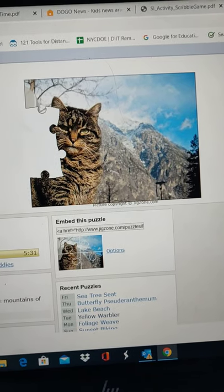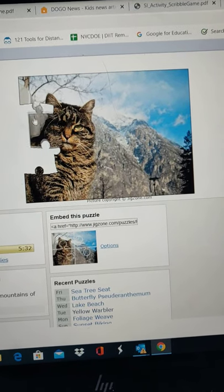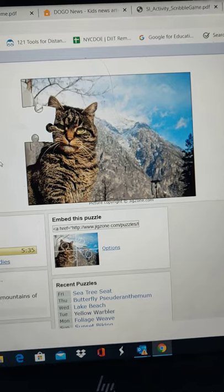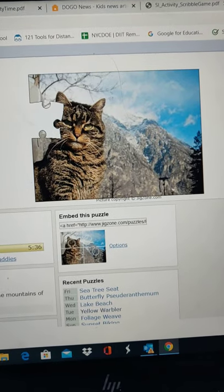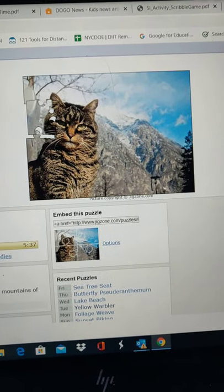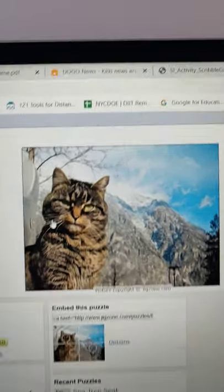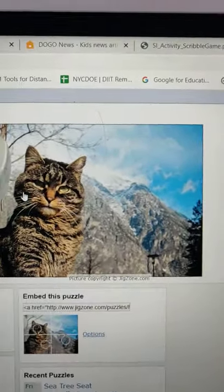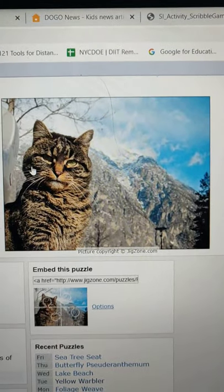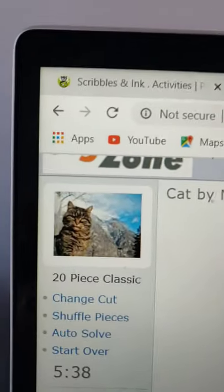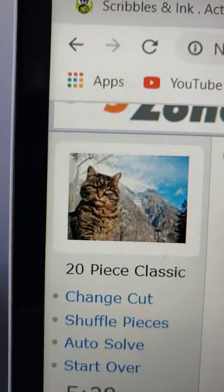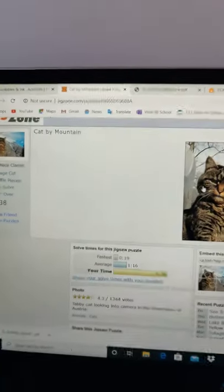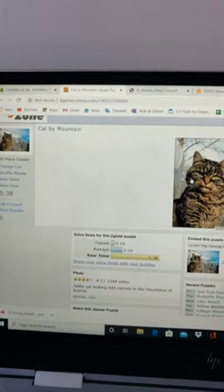I almost got it. Oh, there you go. Nice. And that's it. So it's all finished. Isn't that beautiful? He's a tabby cat. There you go. So I met my goal. Bye.